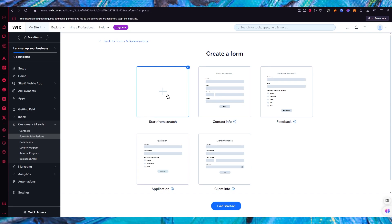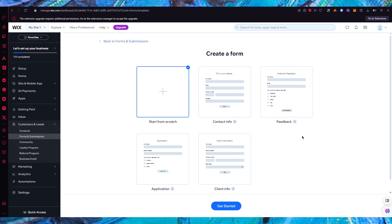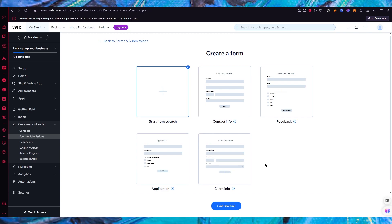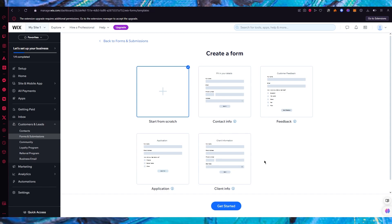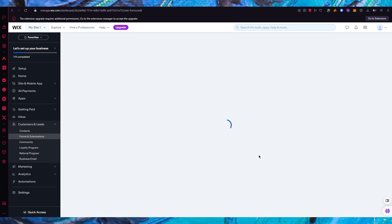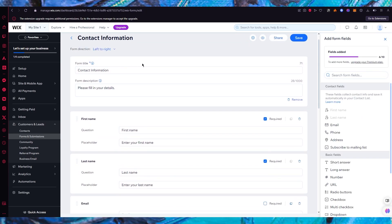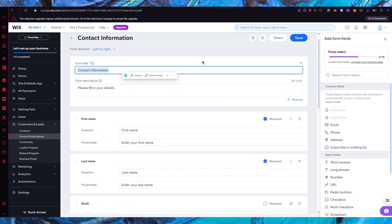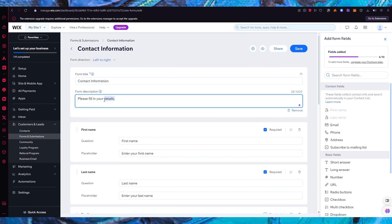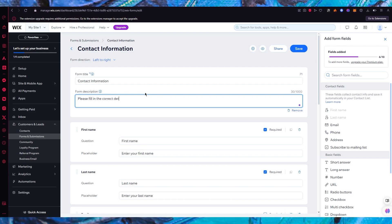For a standalone form, you can either build from scratch or choose from templates — contact form, feedback, application, client info, and more. I'm going to go with a contact form and click 'Get Started'. This brings us to the contact information section where you fill in your details. The form title we'll keep as 'Contact Information', and for the form description let's add 'Please fill in the correct details'.